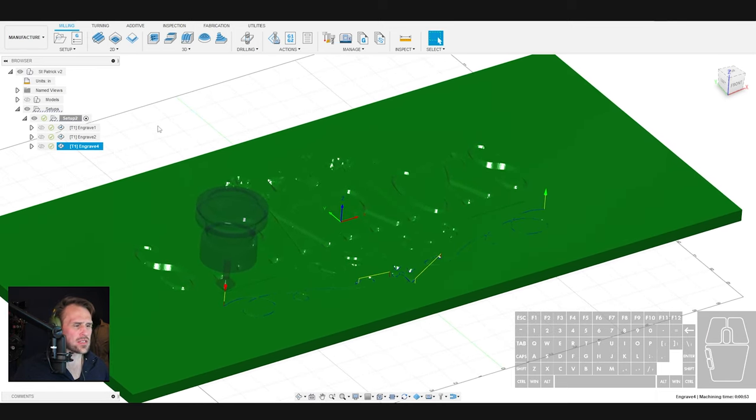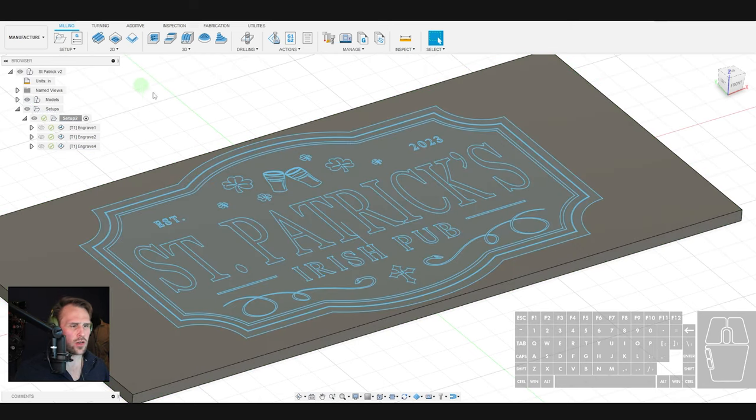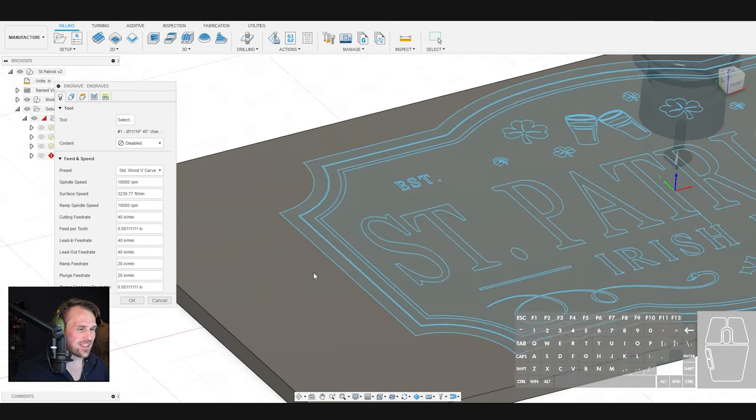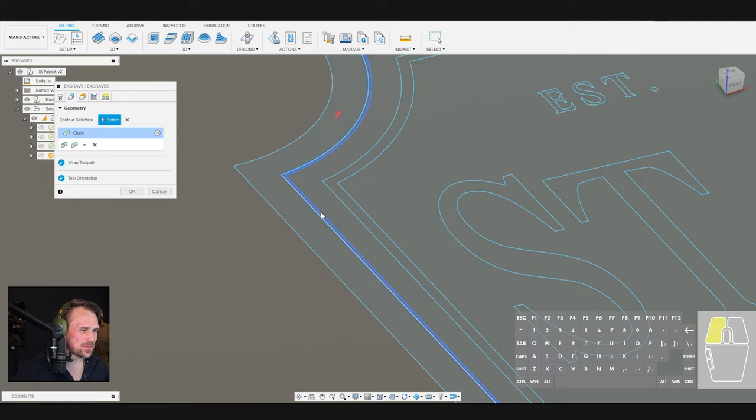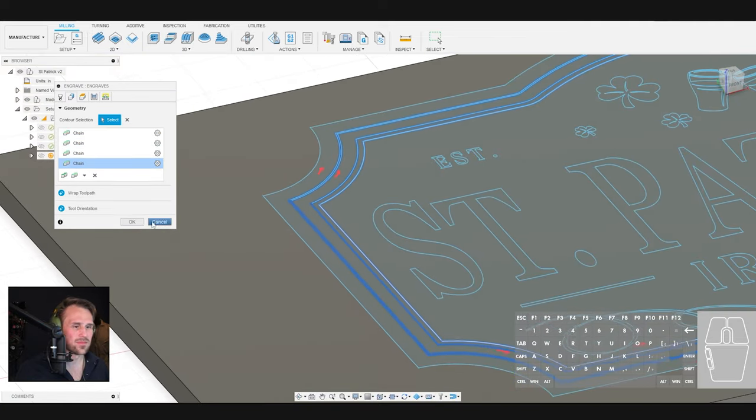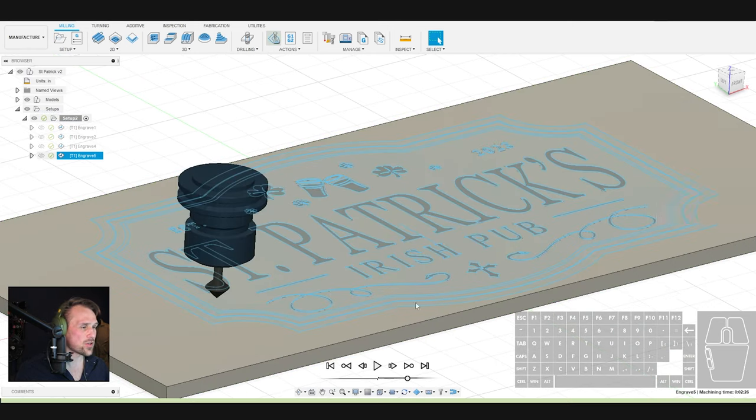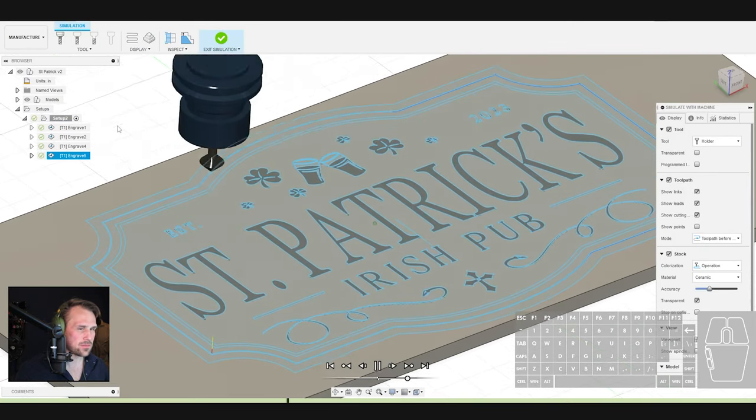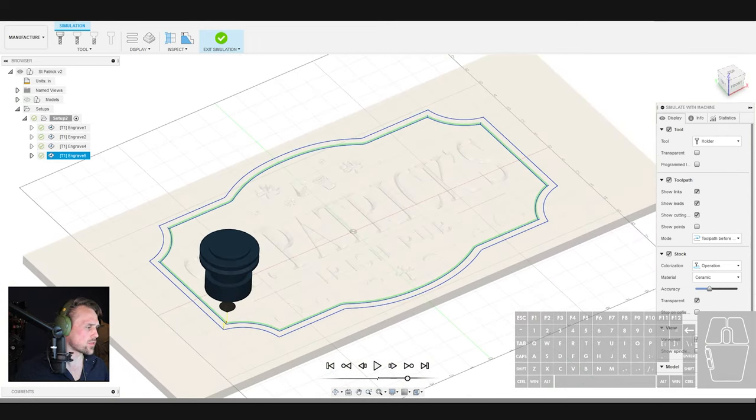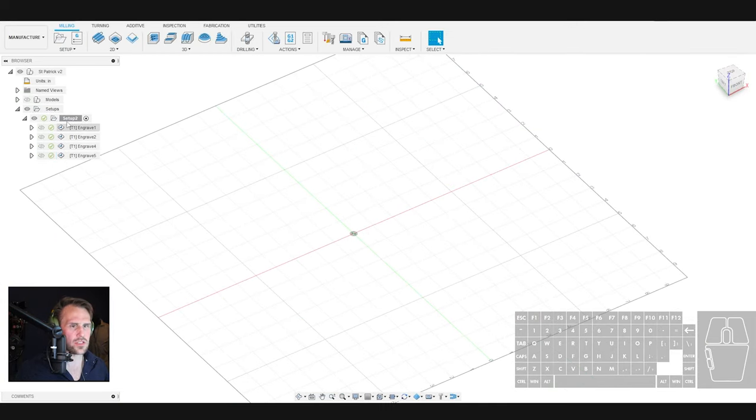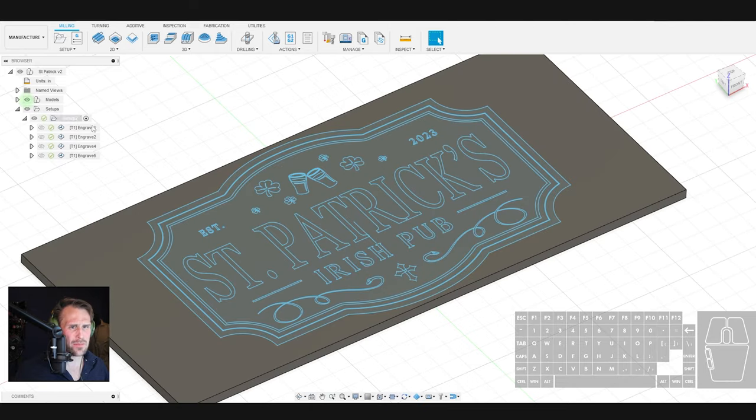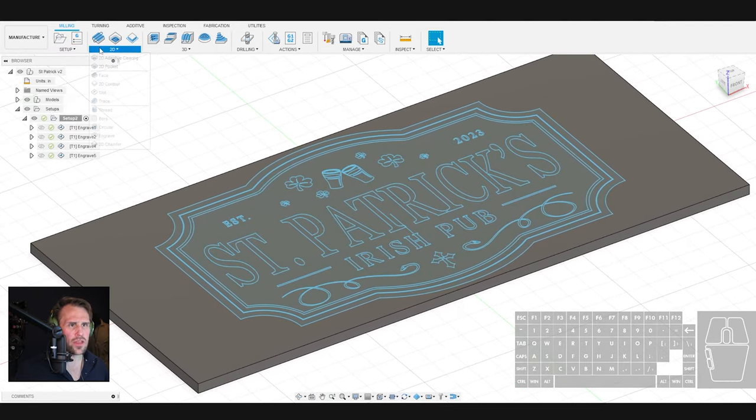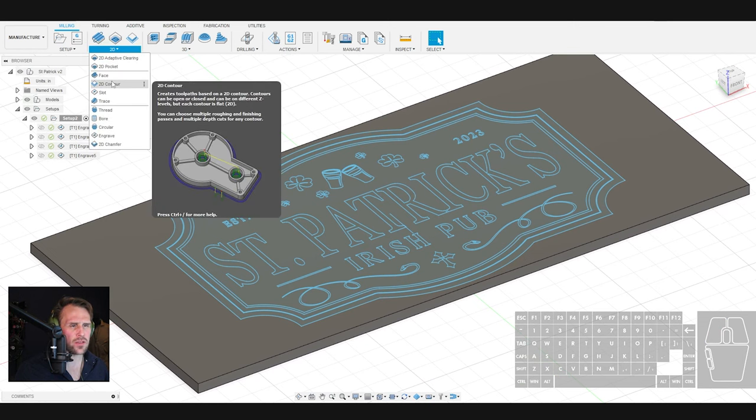Now it is time to run our contour path. I actually forgot. There's one more. We have to do our frames. Not forget our frames here. This is why you do it in passes so that you don't forget things. Just turn the model off. That all looks really good. So we're going to exit the simulation there. You can rename these if you like. And now we need to cut out our shape. So at this point, we need to switch our bits. So we're going to do a two-dimensional contour.